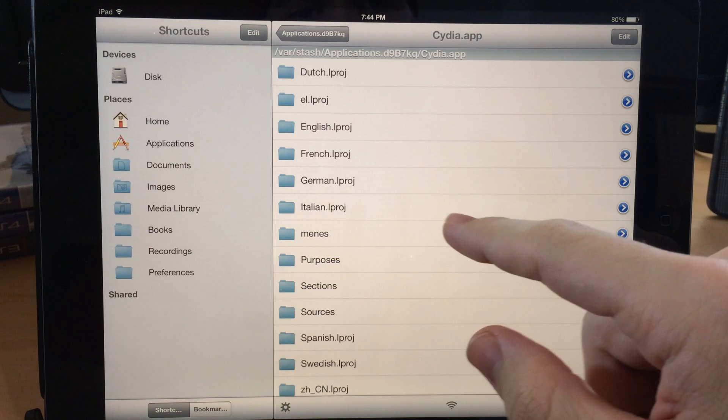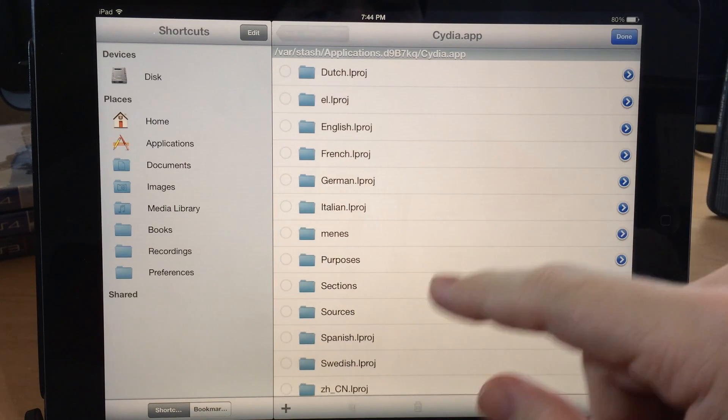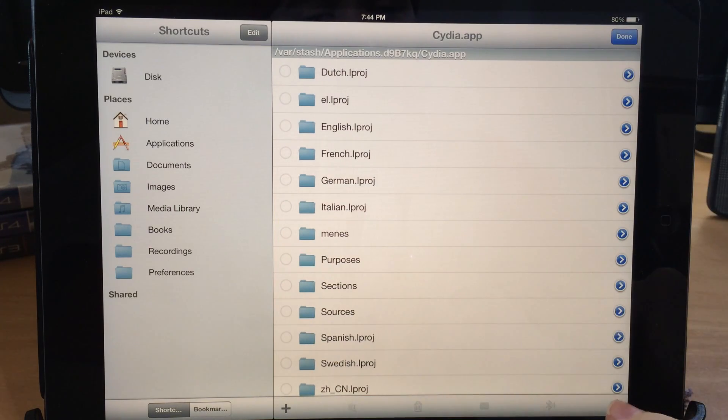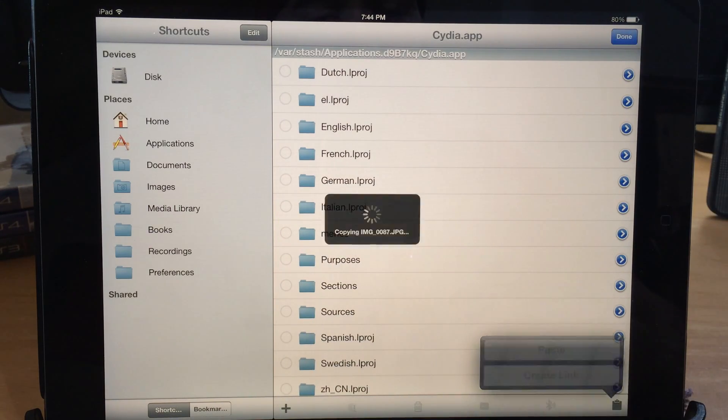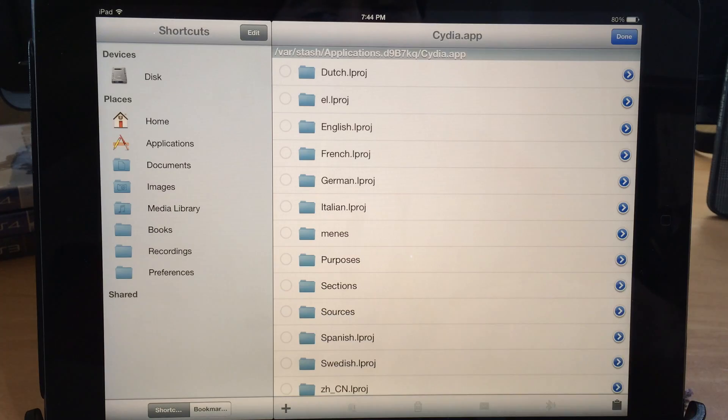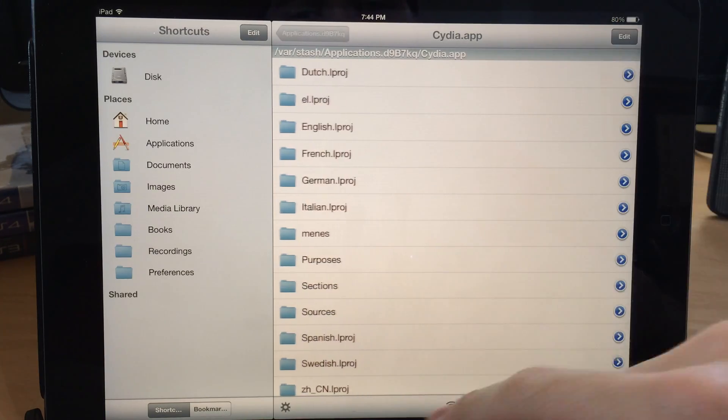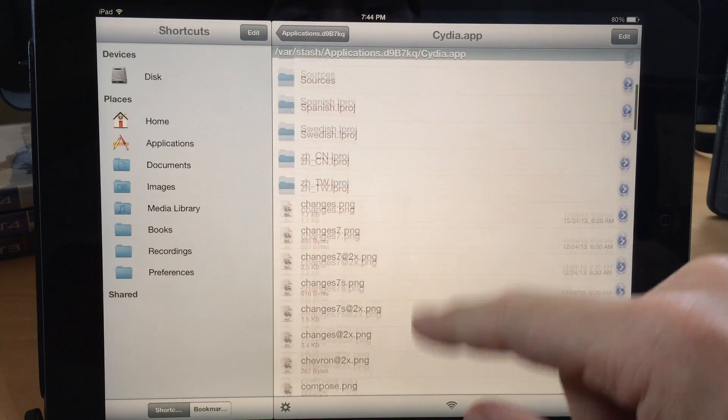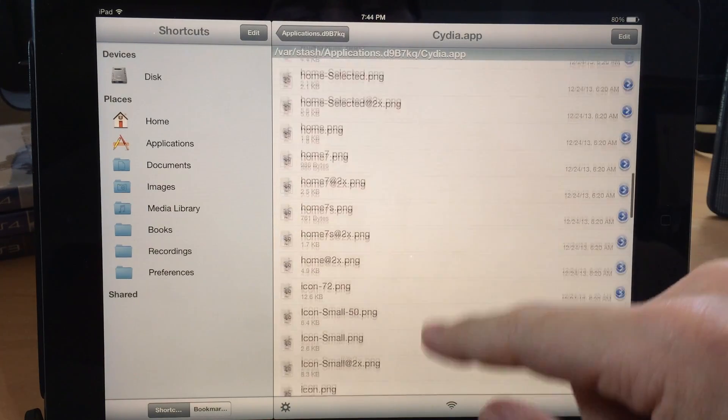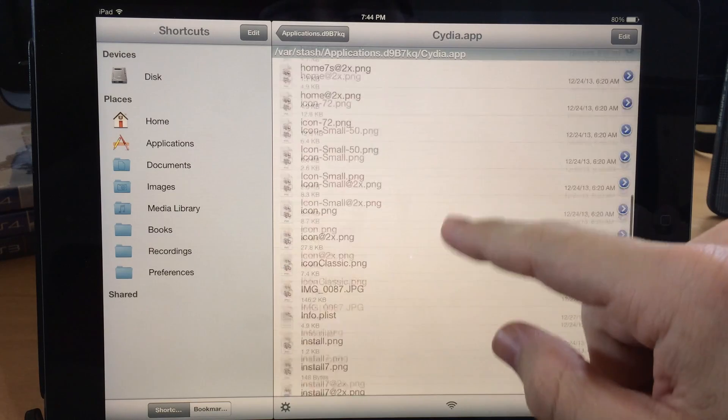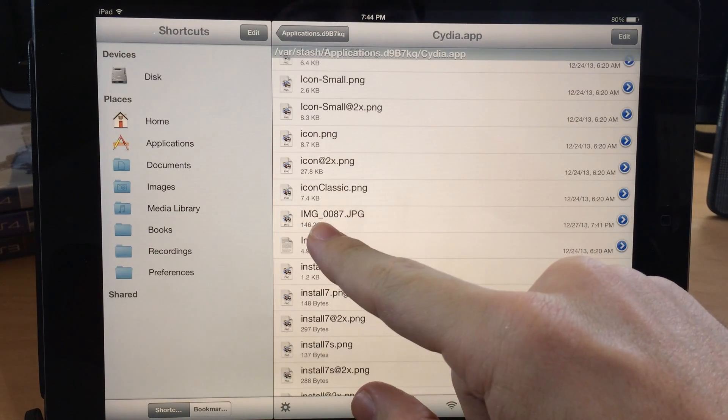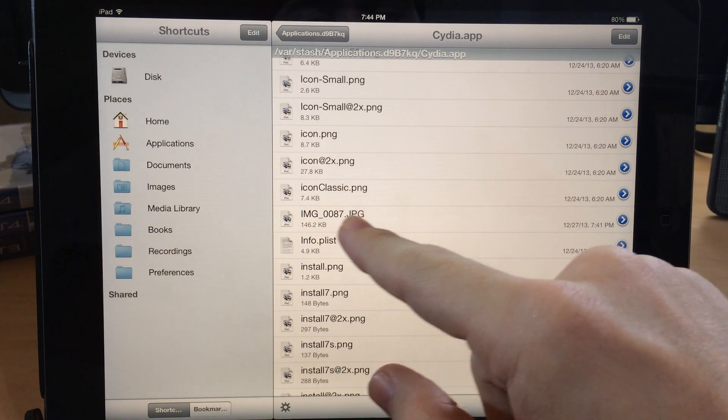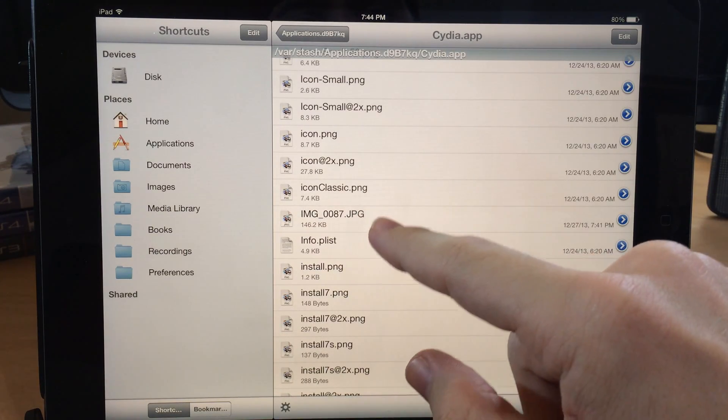So we're going to open that up and then we're going to tap edit and then we're going to paste it right there. So now our icon is in this folder. So if we scroll down here we're going to look for it. It should start with IMG. Alright, so that's it right there, should be the only thing in this folder that starts with IMG.